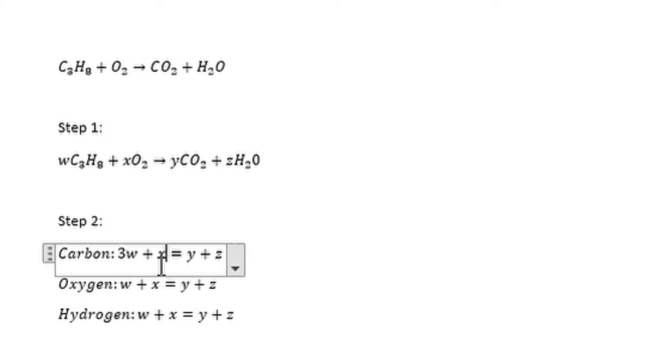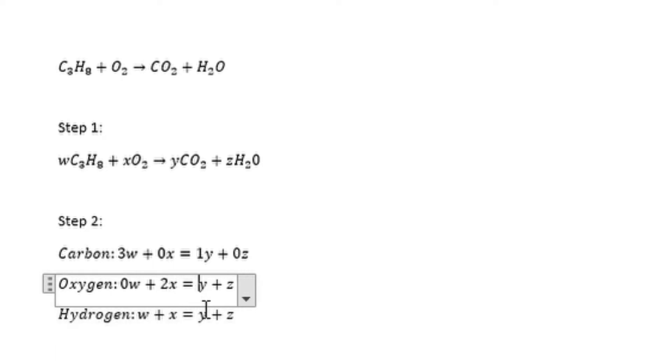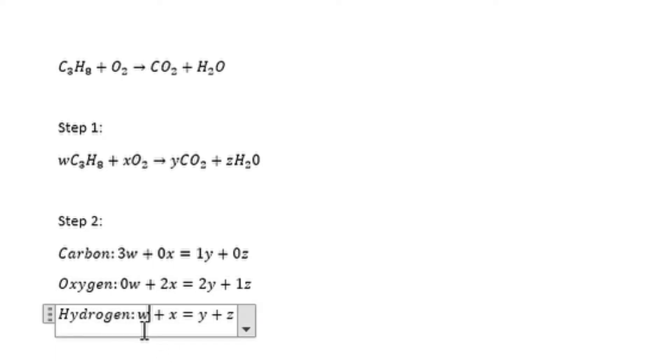Step two: represent each variable in the format of equations. For example, carbon at w we have three, at x we have zero, at y we have one, and at z we have zero. Do the same thing for oxygen and hydrogen.